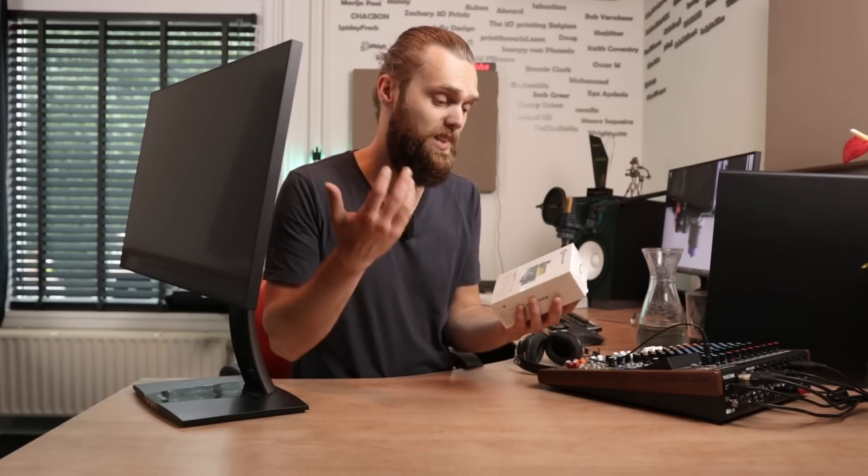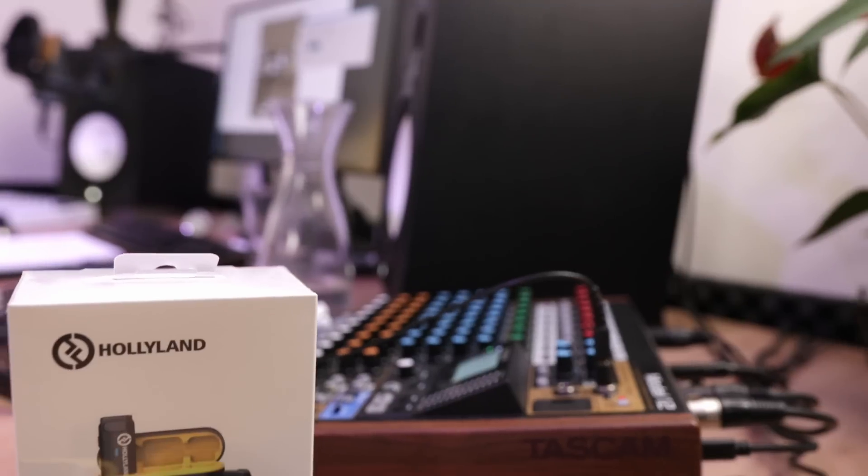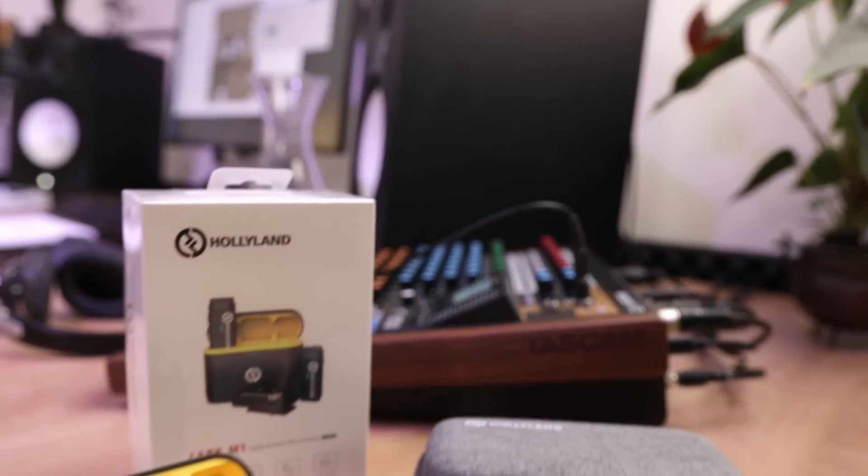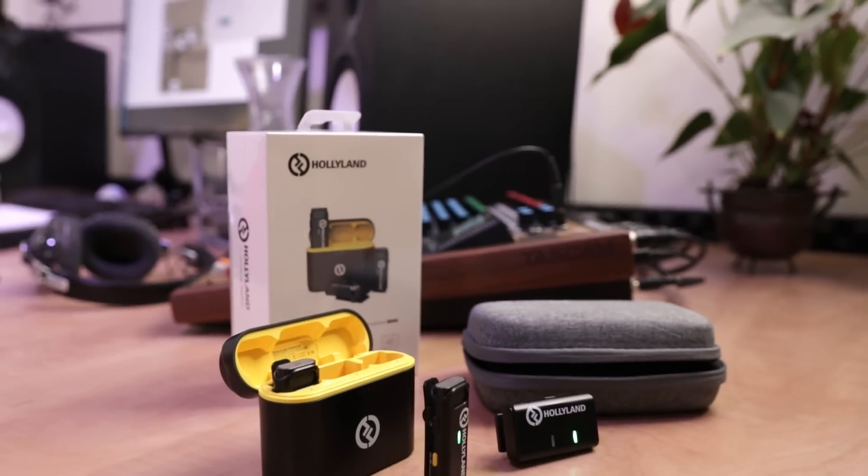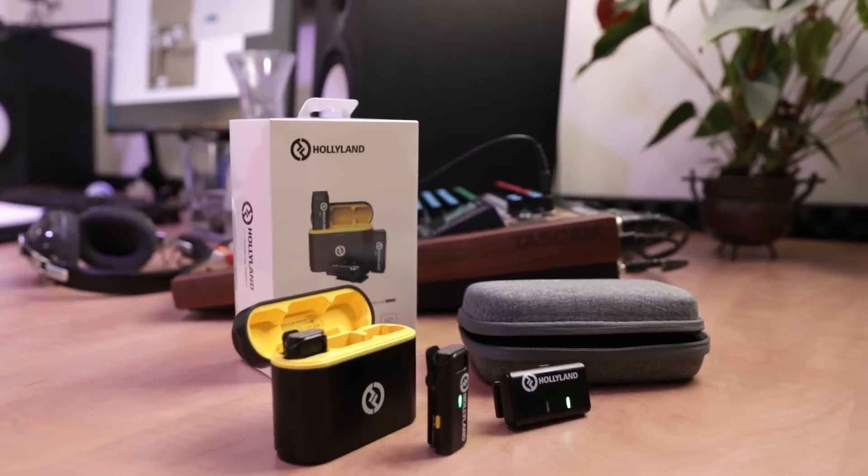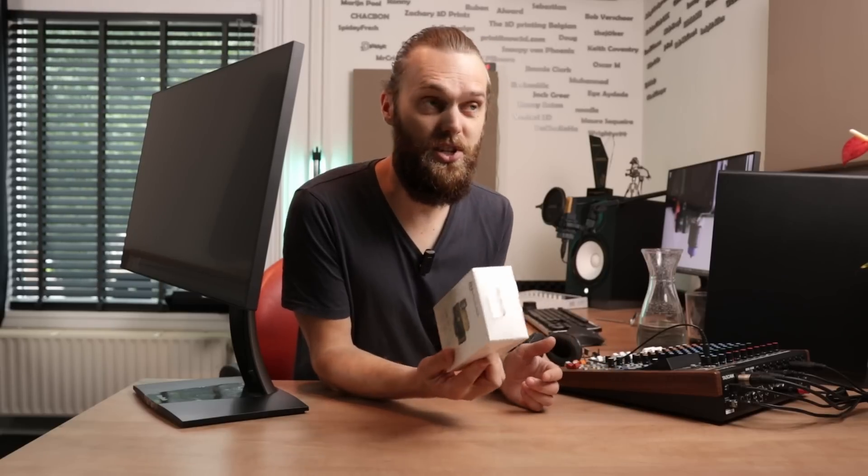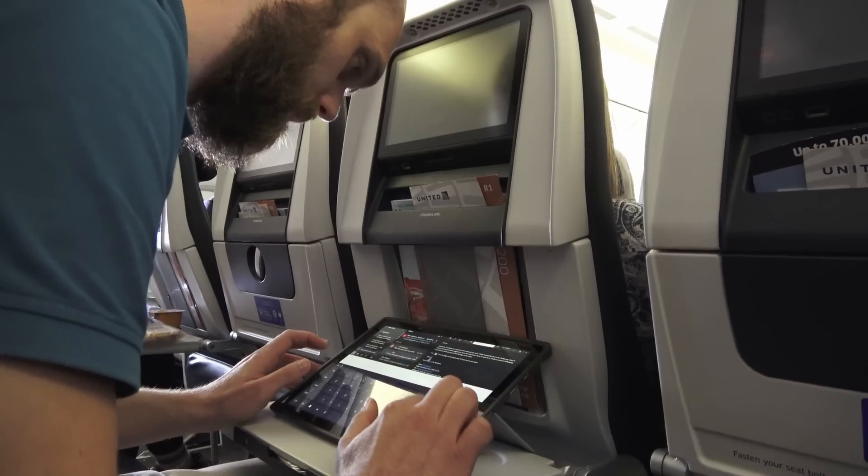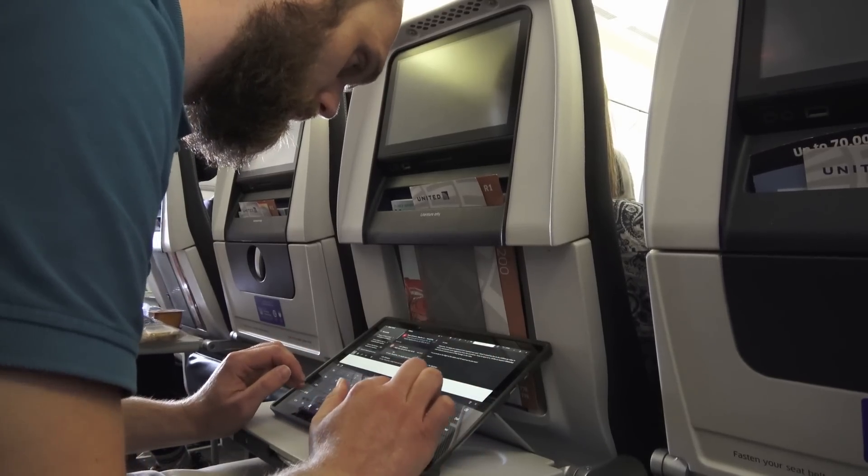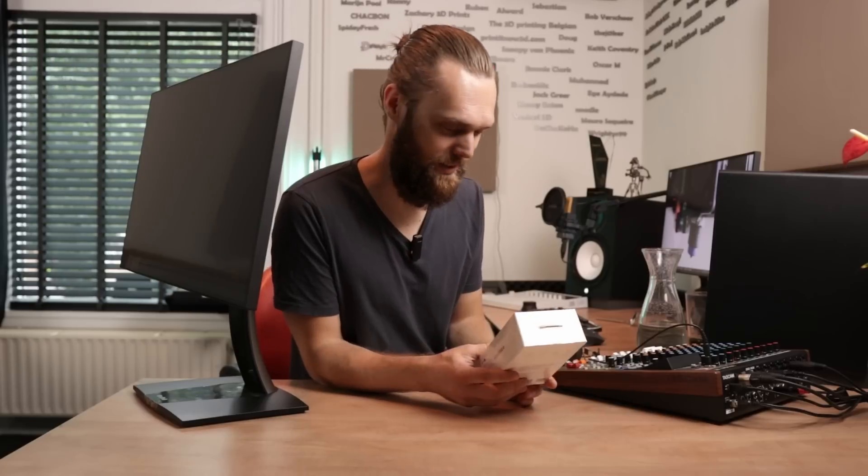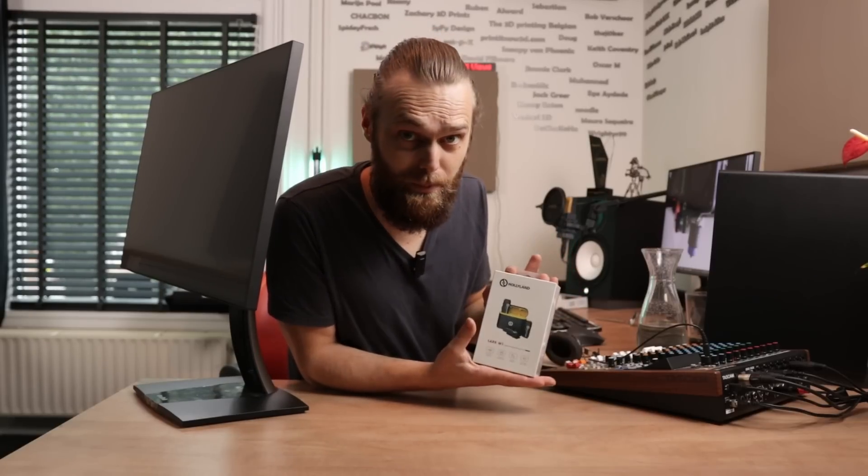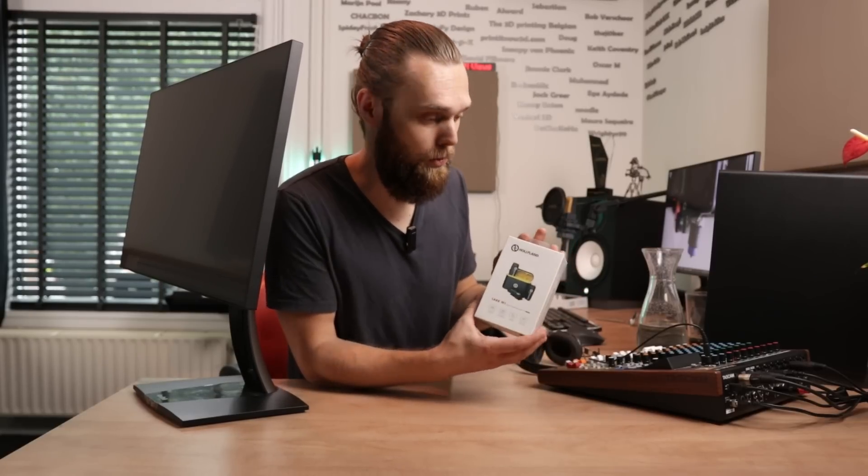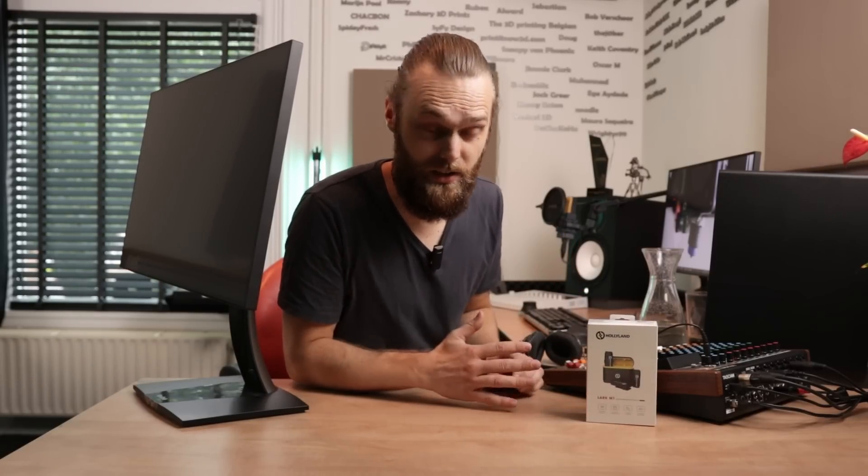And therefore when Hollyland reached out to me with the question if I would be willing to test out their newest lav mic, the Lark M1, I couldn't say no. Funny thing is that I had an email conversation while I was on the airplane to move. What a world we live in. The good news is that they've sent an extra pair for me to give away. And I will show you by the end of this video how that goes.